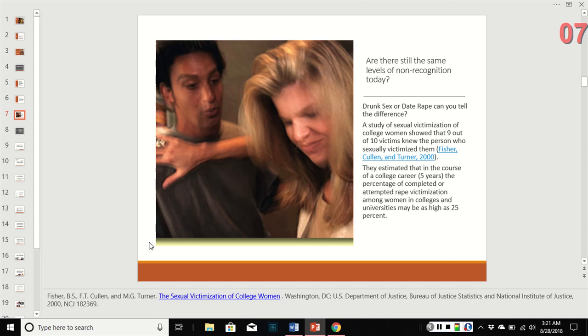What do people think today — is there still this kind of blindness? There's a big debate on whether you can consent when intoxicated, whether it's just drunk sex or date rape. A study of sexual victimization of college women showed that nine out of ten victims knew the person who victimized them. They estimated that over a college career of about five years, the percentage of completed or attempted rape among college women is still as high as 25% — that's one in four college-age women, the most likely group to be victimized.